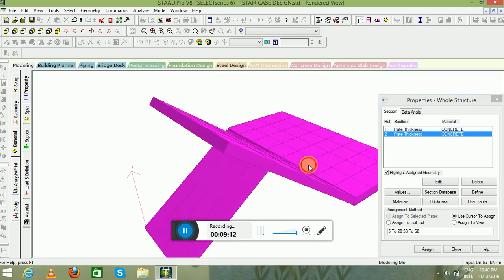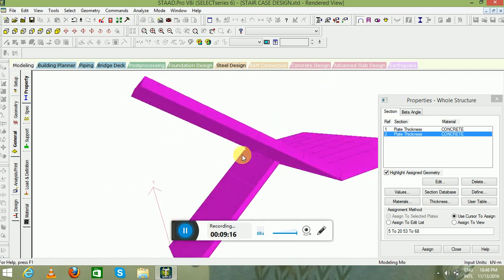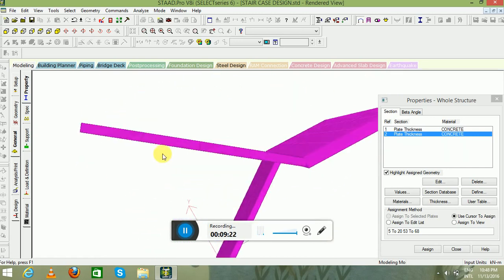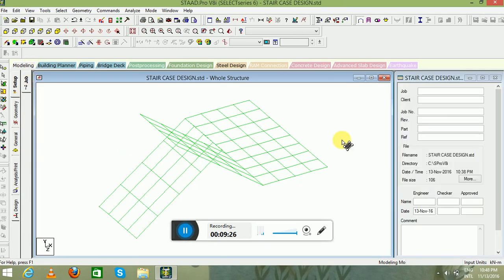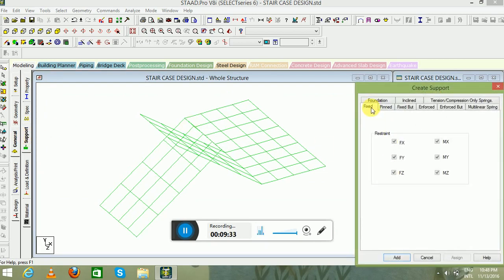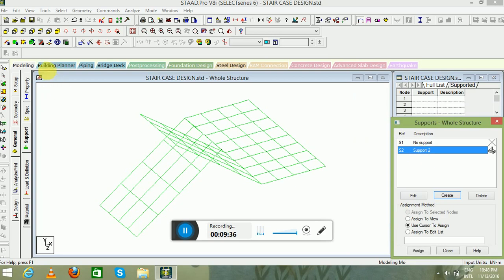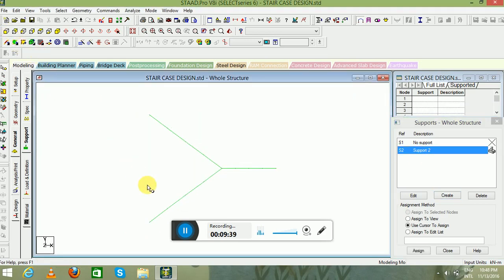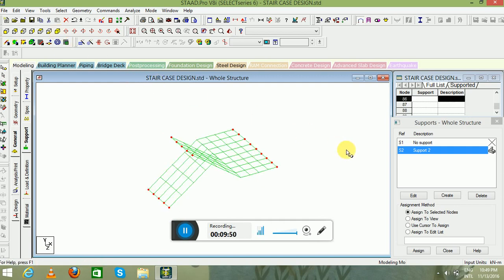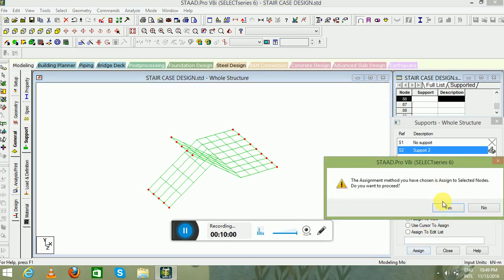Now go to the rendered 3D view. You can see the staircase has been properly modeled and thickness has been properly applied to the landings and the waist slab. Now it is time to apply the supports. Go to the General tab, go to Support, create a fixed type of support, click Add, and highlight Support 2. Go to front view, then isometric view, check that all supports and nodes are selected properly, assign to selected nodes, click Assign, and click Yes.